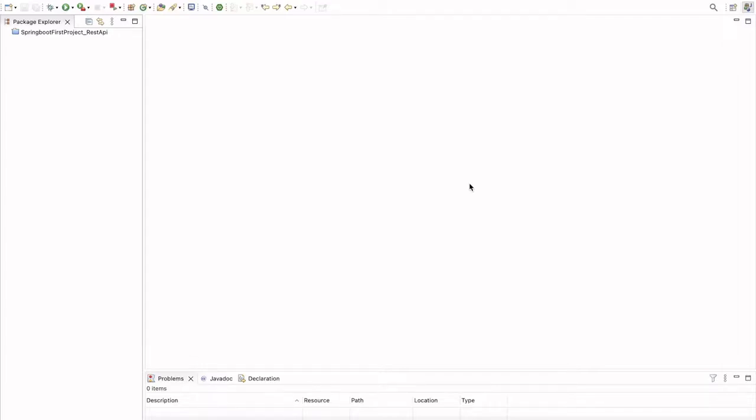Hello everyone, welcome to HJ Programming Solutions. In the last video we saw how to create a simple Spring Boot application and return a REST API for Hello World. In today's video we are going to see how to create a Spring Boot application and connect it with the MySQL database.